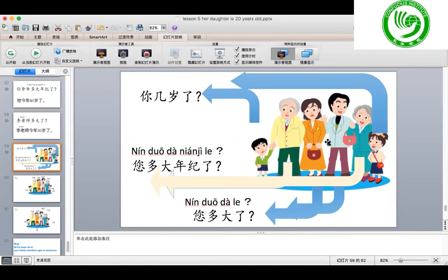If you want to ask me how old I am, you should use 您多大了 to show respect. You can ask me. My age is a secret, but I can tell you — 我四十岁了. I am 40 years old. If you want to say this year, you can say 我今年四十岁了. 今年 means this year.